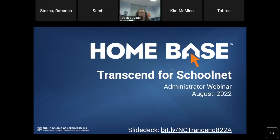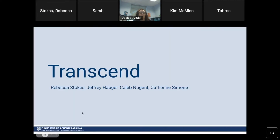Welcome to Transcend for Schoolnet — this is the administrator webinar for August. The slide deck has been placed in the chat so you can follow along. My name is Rebecca Stokes, I am the product manager for NCDPI with Schoolnet. I'm working with all of your presenters today: Jeffrey, Caleb, and Catherine, all from Pearson. I'll give them a moment to introduce themselves.